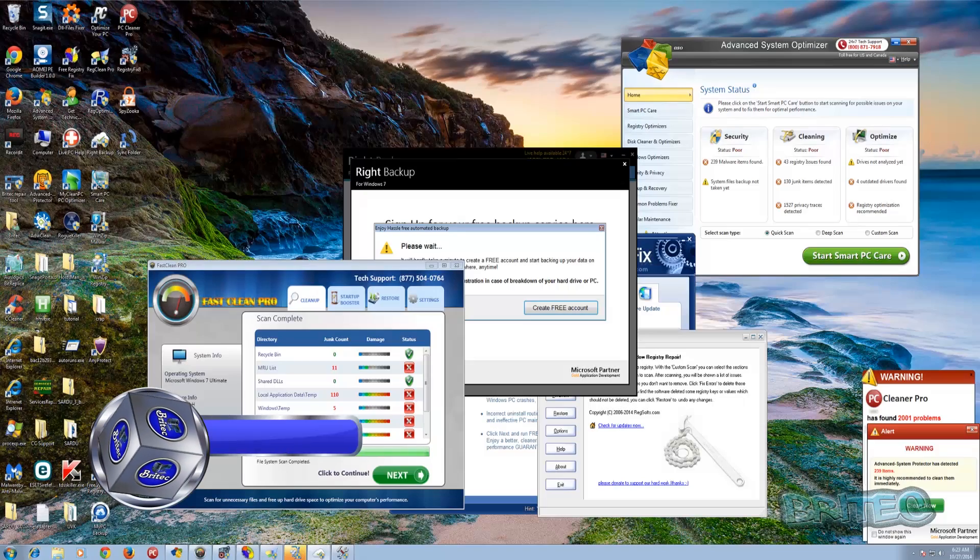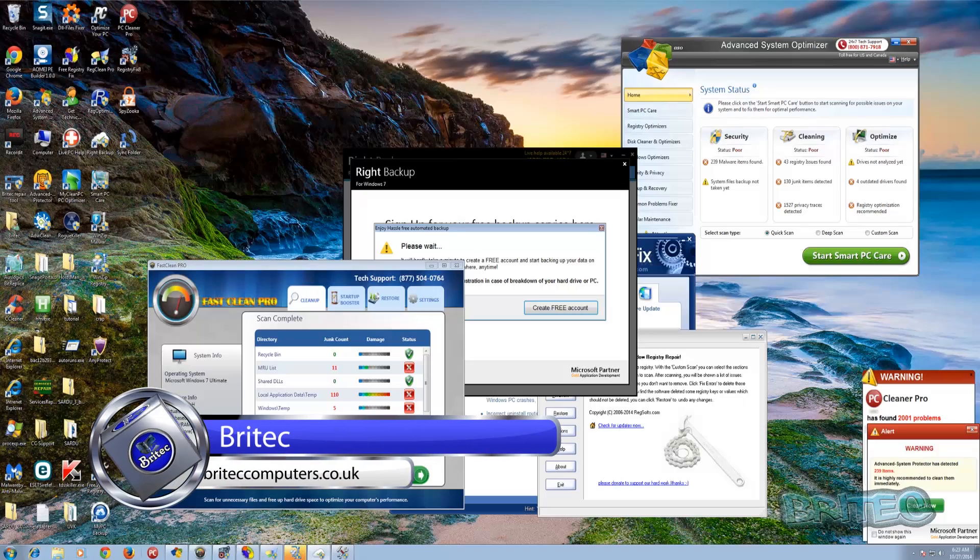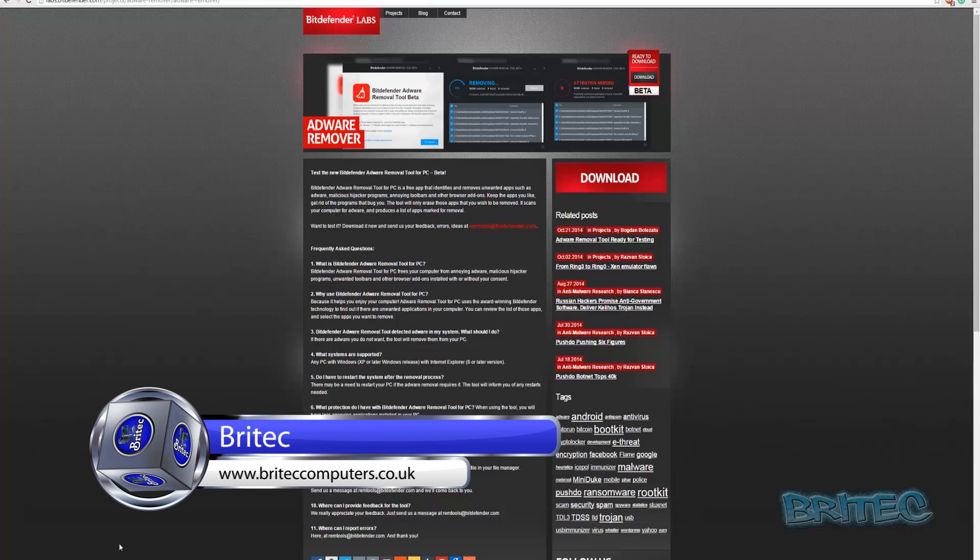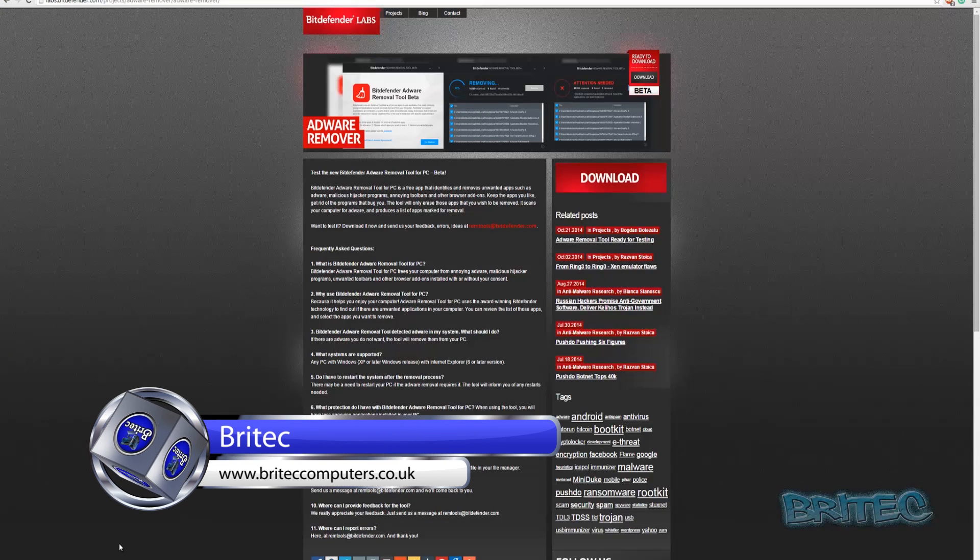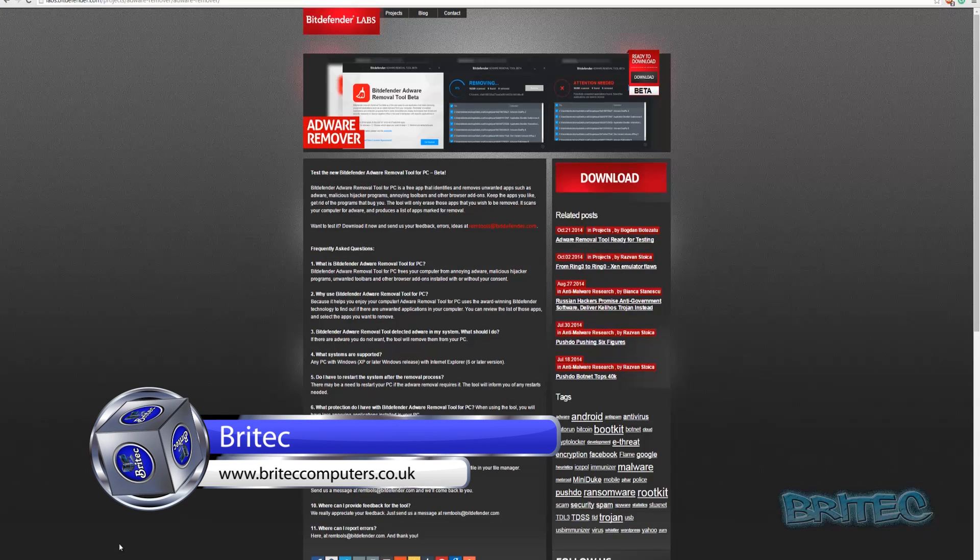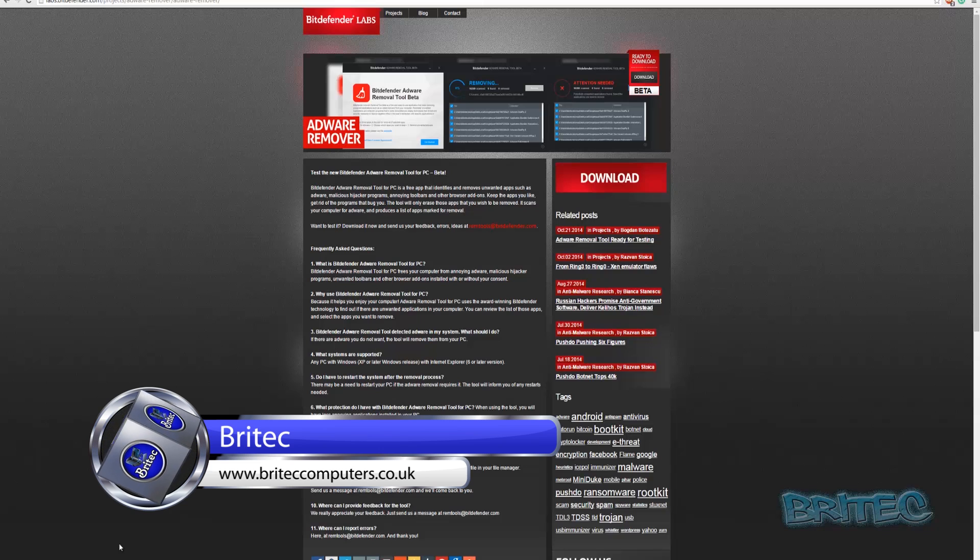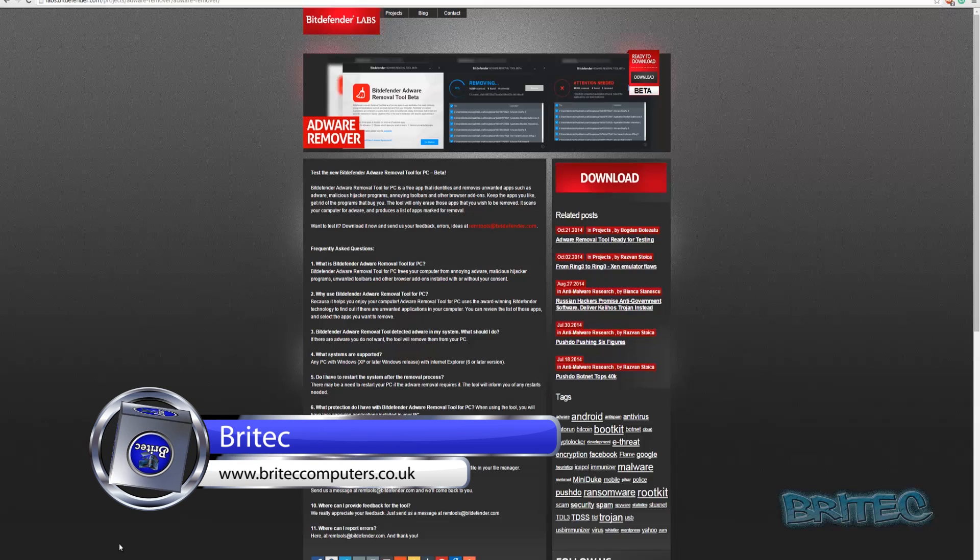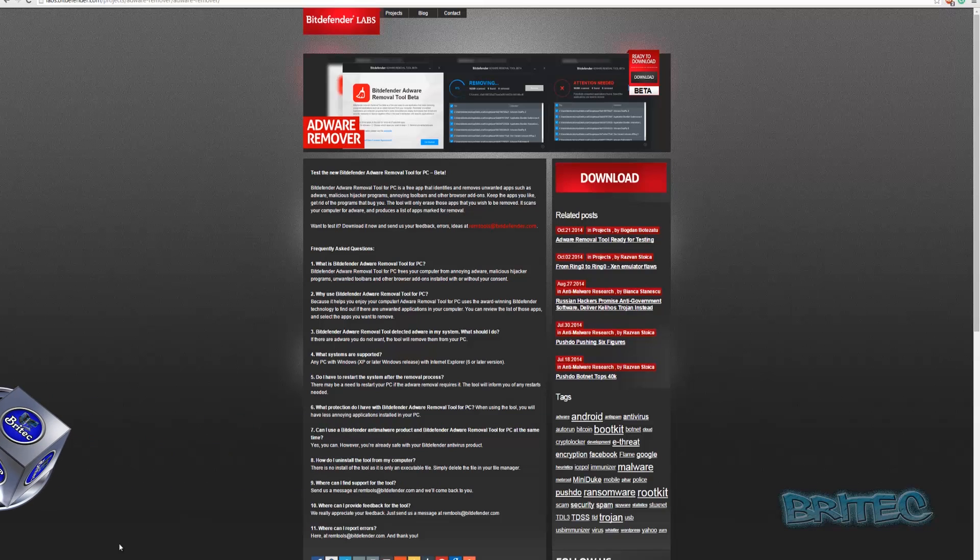What's up guys, got another video here for you. In this one we're going to be taking a look at Adware Remover from Bitdefender. It's a new tool that they've released and as you can see here it's ready for testing, so I thought I'd give it a quick test just to see how good it is.